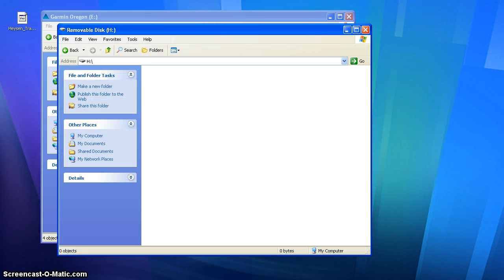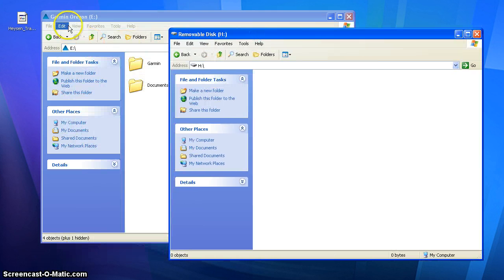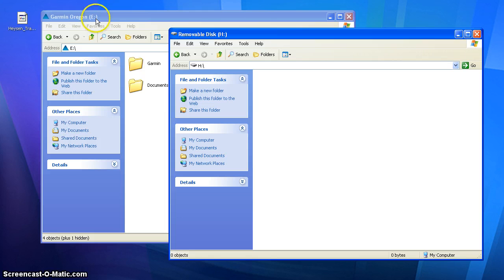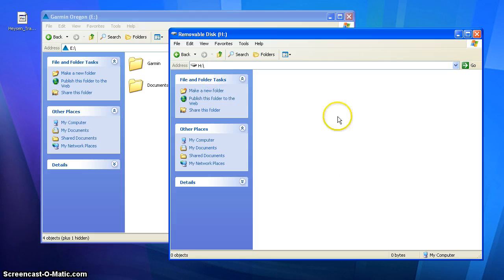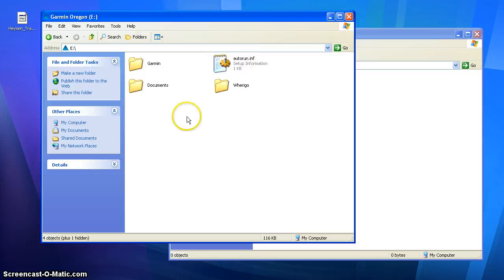When I plug my GPS unit into my computer, a couple of drive windows come up. There's an H drive and a Garmin Oregon E drive. The specific names and letters used here will vary from one computer to another. With the Garmin 450T there are two drives because the H drive is the SD card and the E drive is the internal memory of the GPS unit.